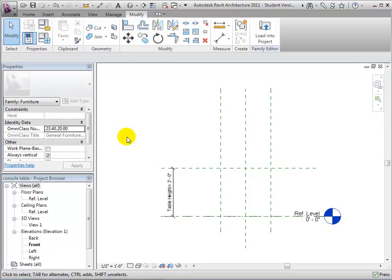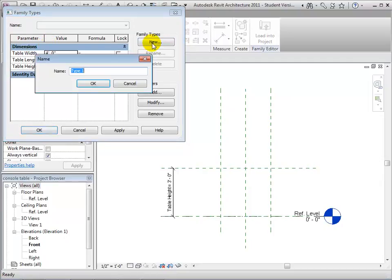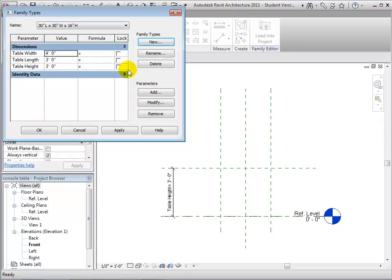Back in the FamilyTypes dialog, we can define a few types with different dimensions that we can use for testing our new table component. Click the New button in the FamilyTypes section of the dialog and enter a descriptive name for this new type. The current dimensions are copied into this type. We can change these values or define another new type and change them there.